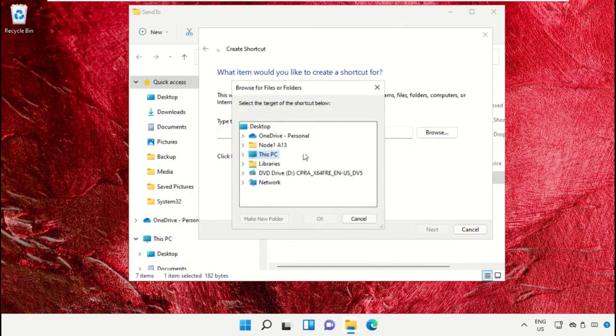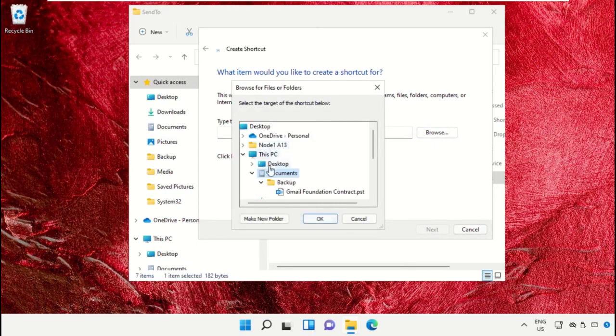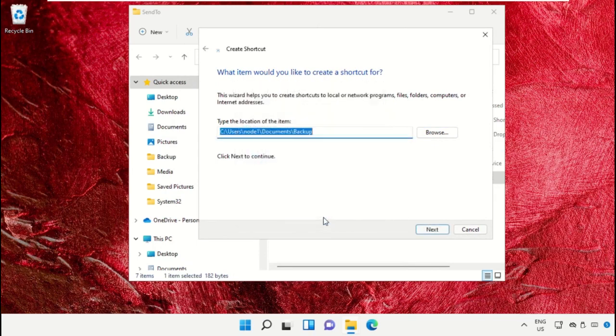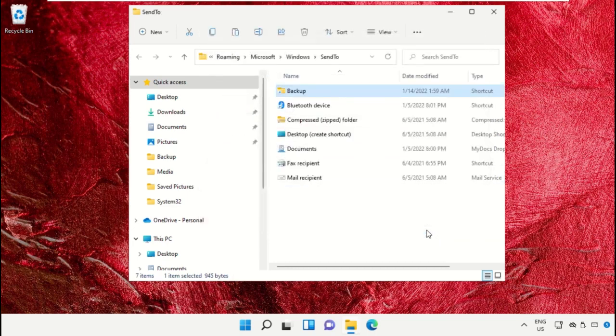Click on Browse, go to This PC, then Documents, go to Backup File, and click OK. Select Next and Finish.